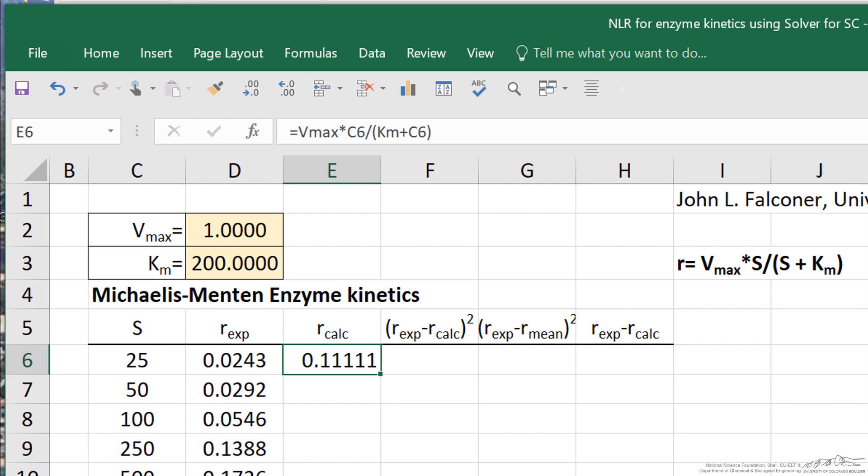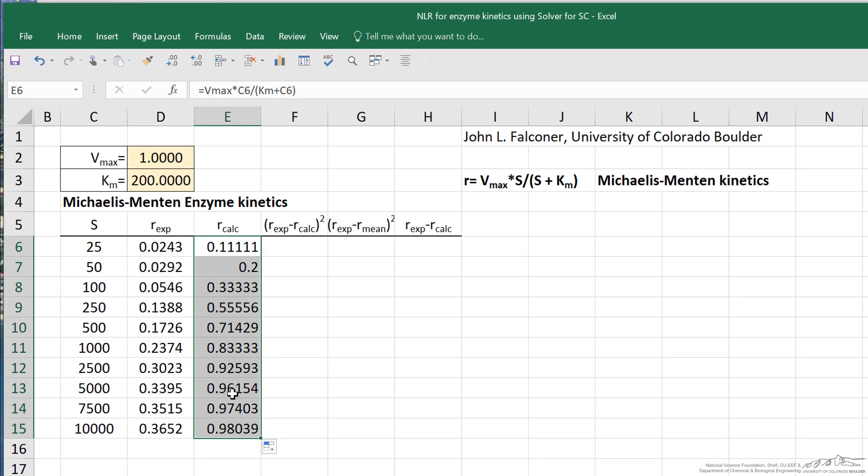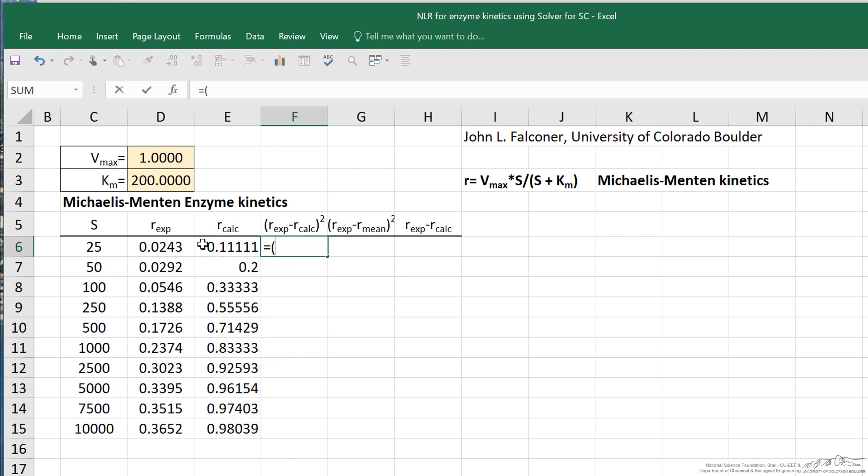Now, copy this into the other cells. What we want to do is calculate the difference between these two, square it, and then minimize the sum of those squares. That's the approach for nonlinear regression.